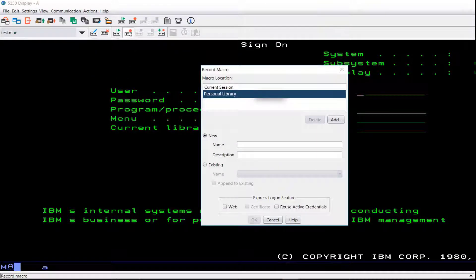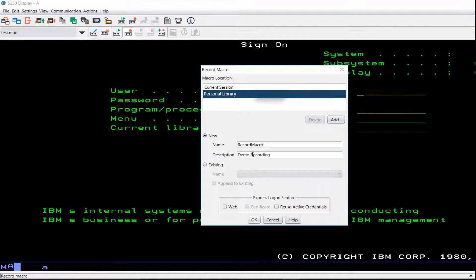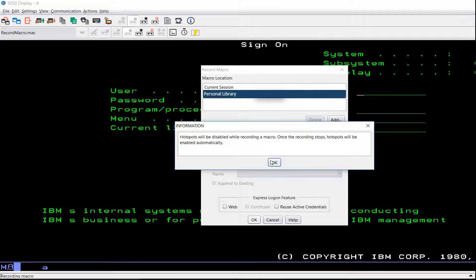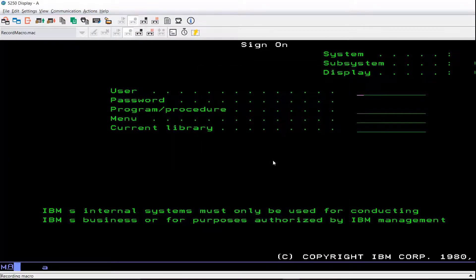Click the Record Macro icon and enter the name of the macro. Enter a description of the macro. Click OK. Click OK on the Hotspot Information Prompt.